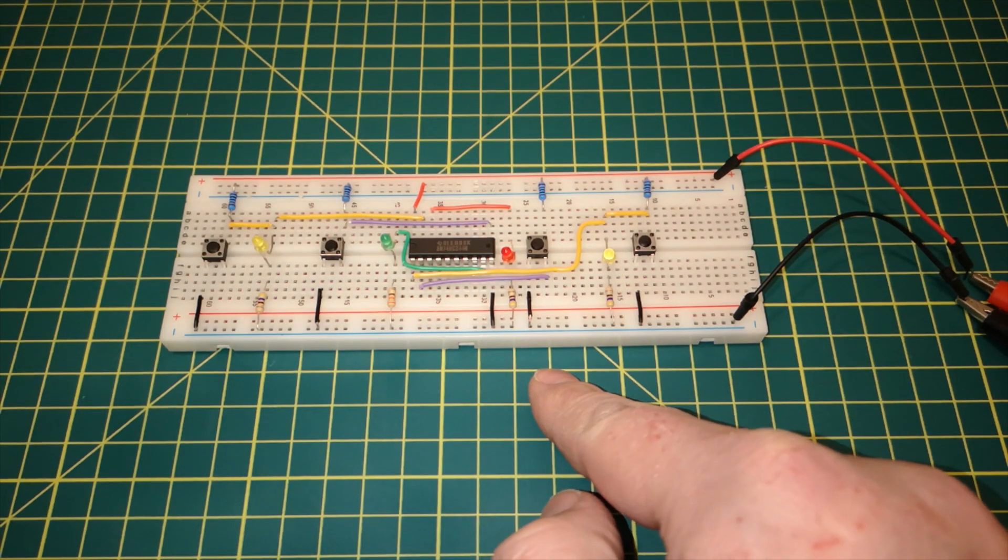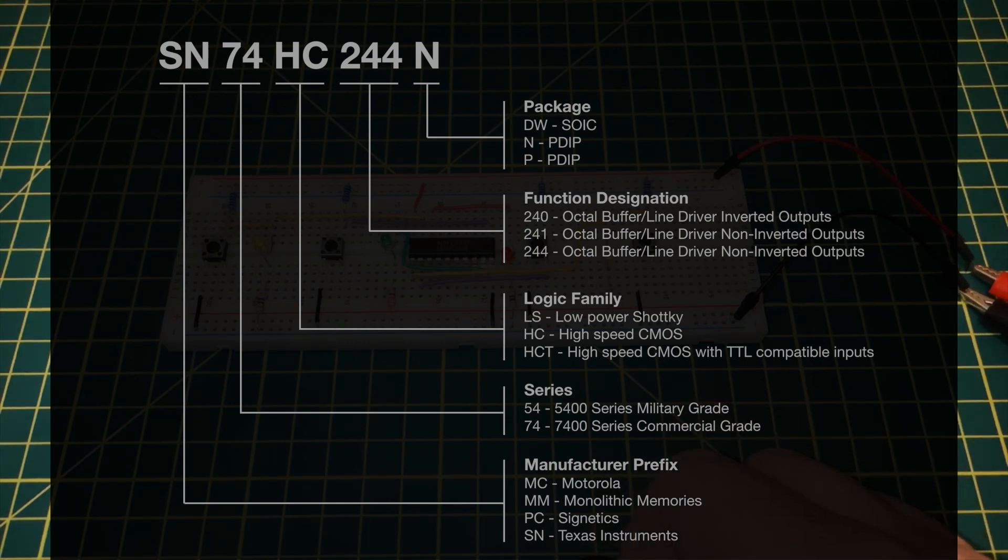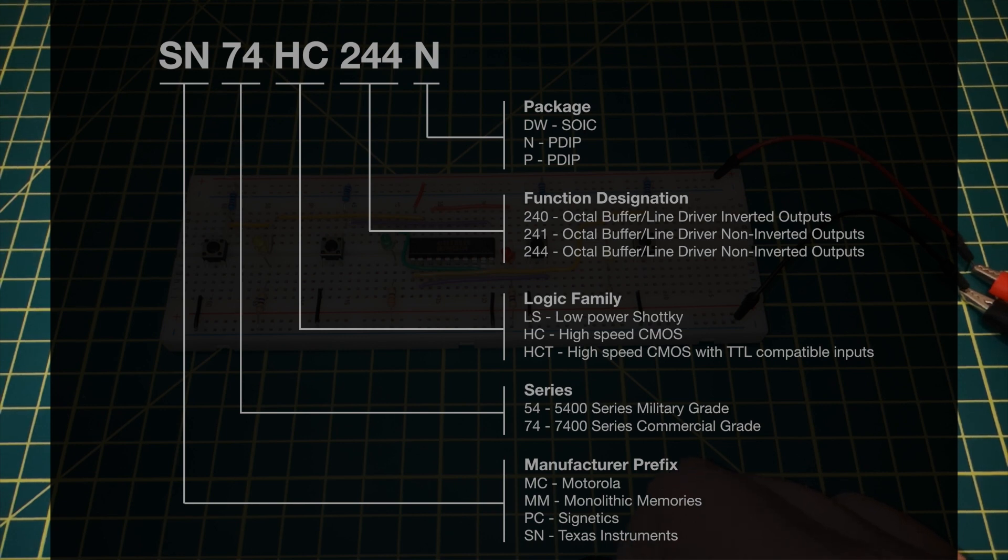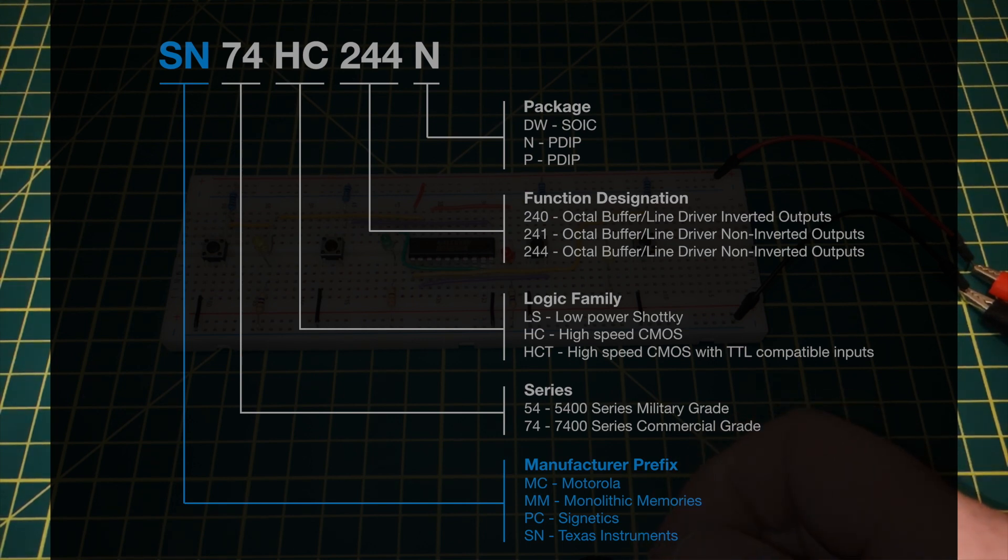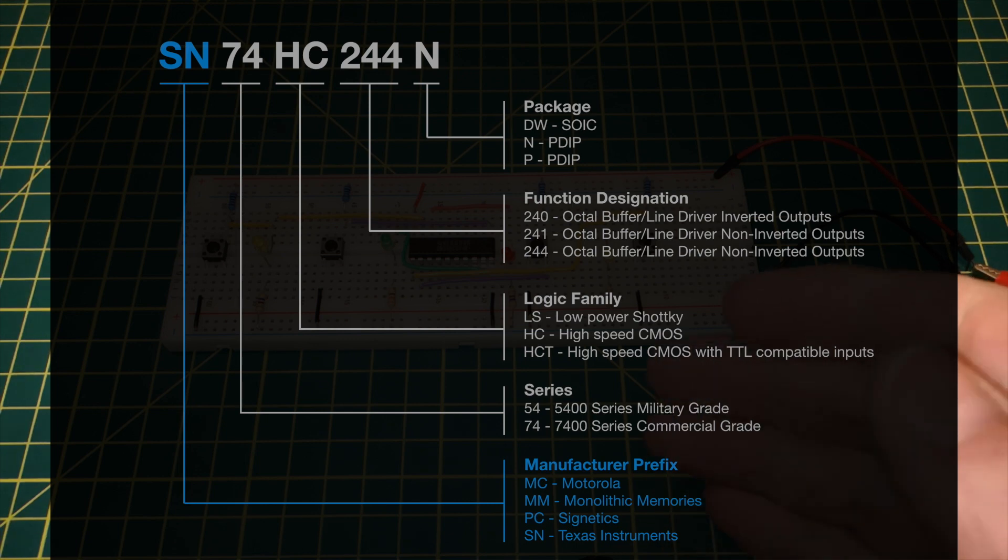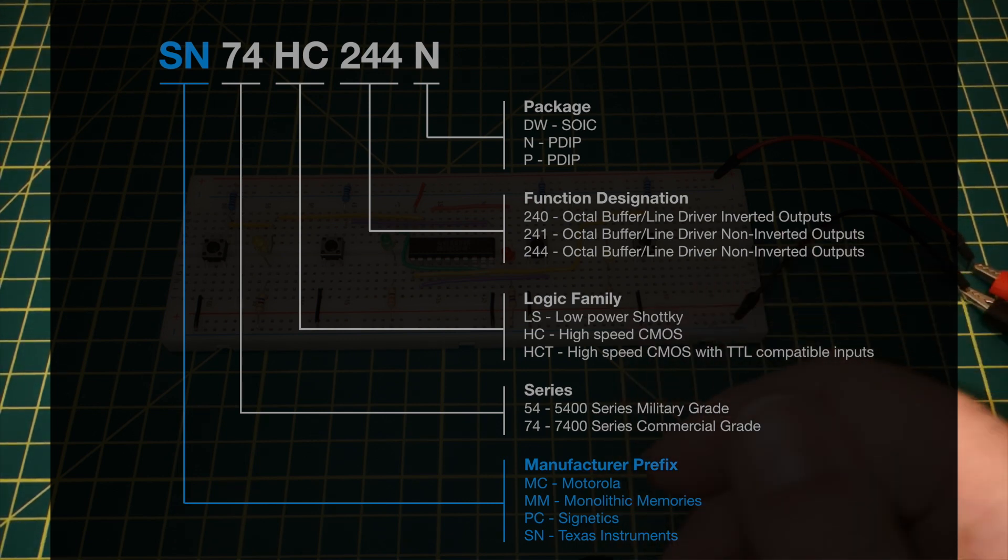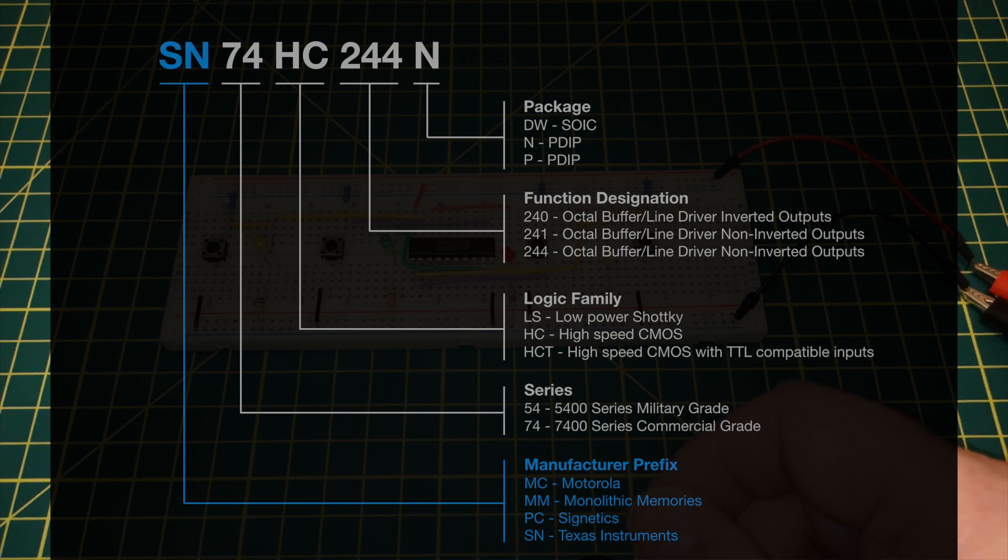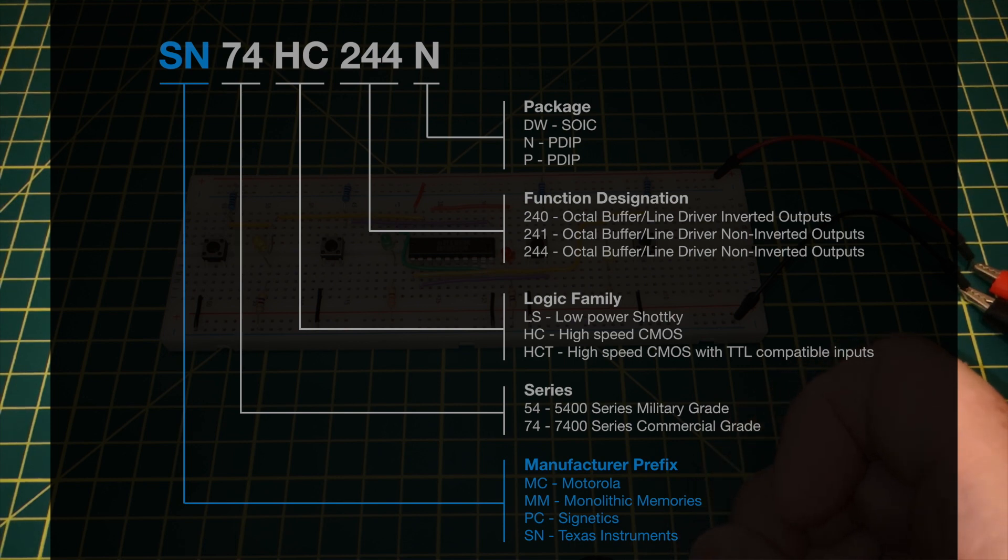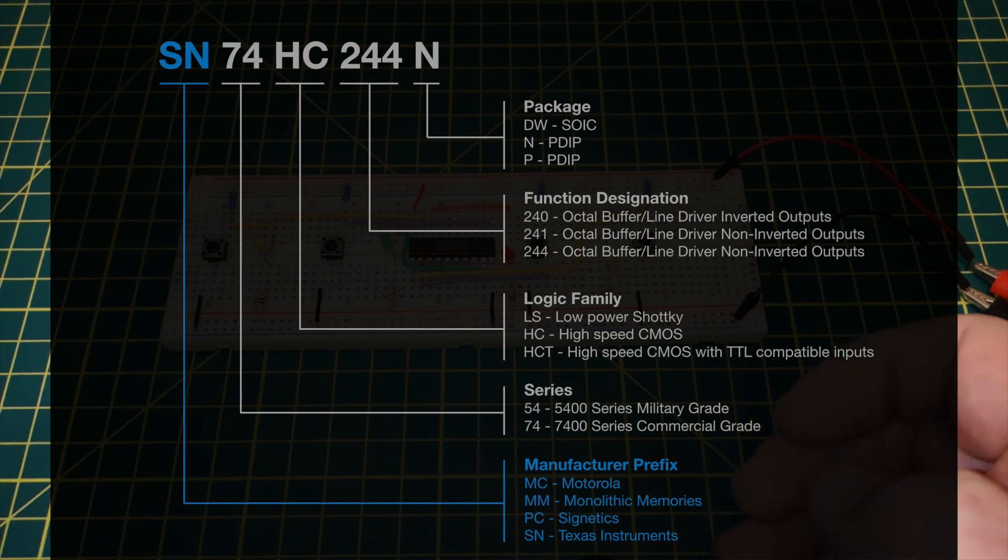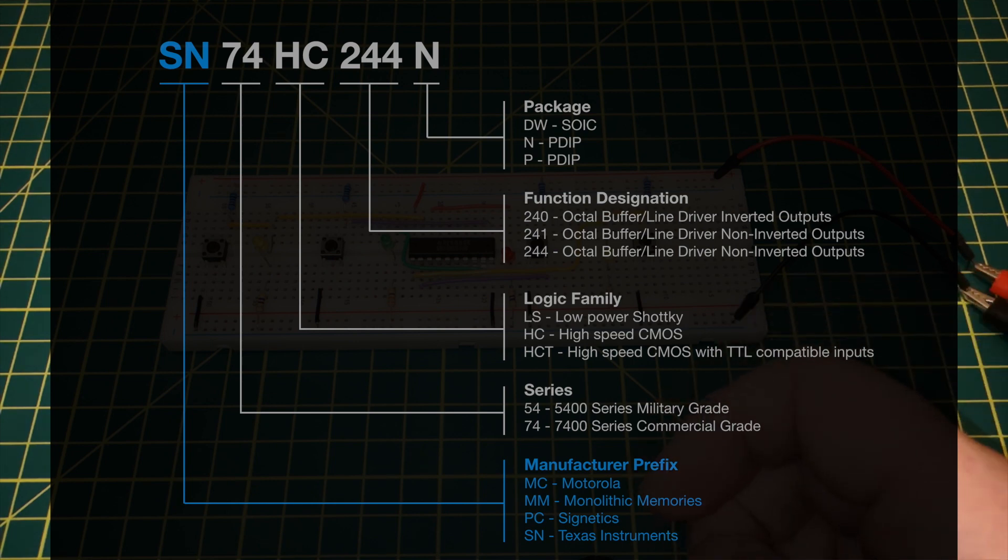Let's first start by looking at that part number. So the full part number of the chip I've got here is SN74HC244N. Let's break that down a bit. The SN is the manufacturer's prefix, so you will find these logic chips manufactured by several different manufacturers. If you want to, you can go and find their specific datasheet, although these devices should be compatible across different manufacturers.